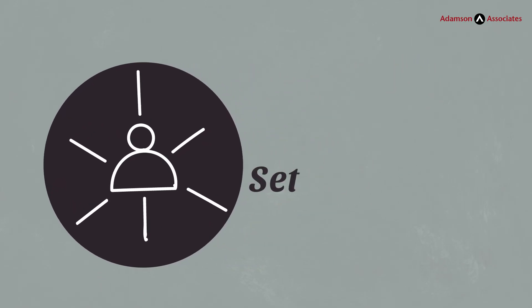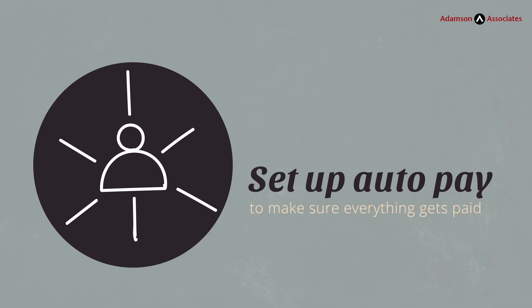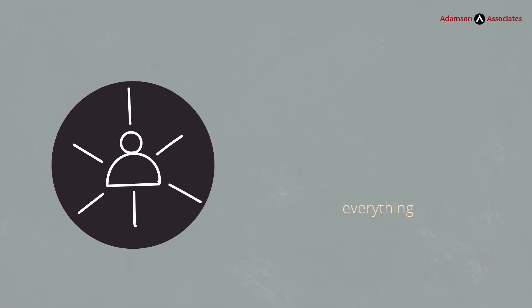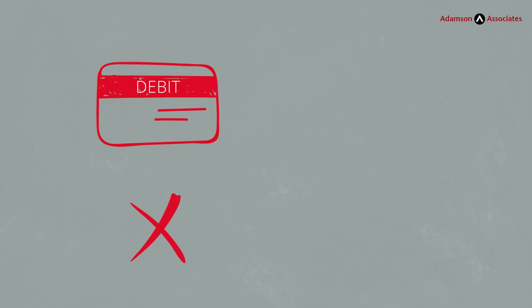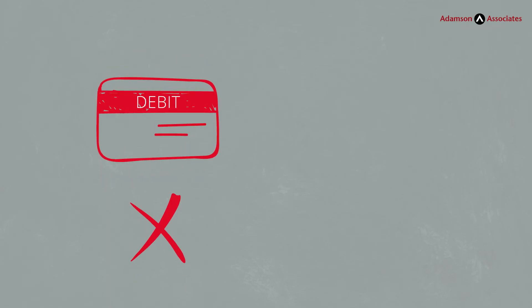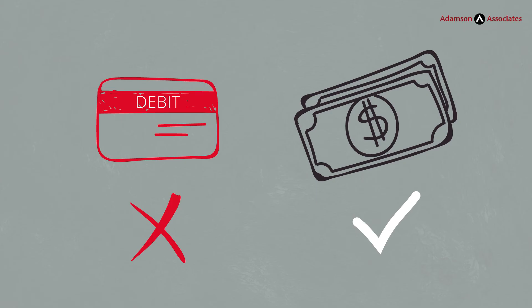Then, set up auto pay to make sure everything gets paid on time. Once your spending is under control, the next thing you do is stop with the credit cards. No debit card, either. Pay for your daily living expenses with cash. You'll spend less.